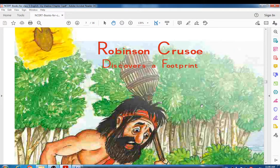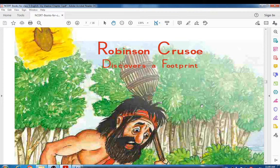Hello everybody, hello everyone, I hope you are all fine. Today we are going to learn our new lesson: Robinson Crusoe Discovers a Footprint, from unit number three. This lesson is taken from the book Robinson Crusoe, written by Daniel Defoe, in which he discovers a footprint.